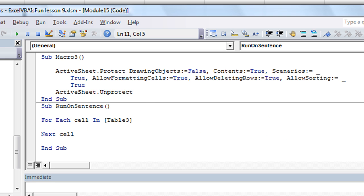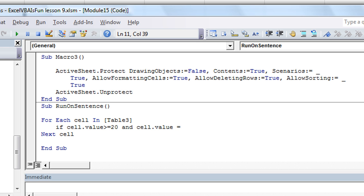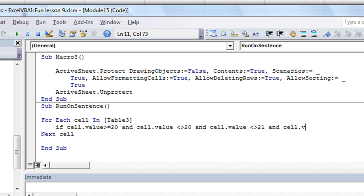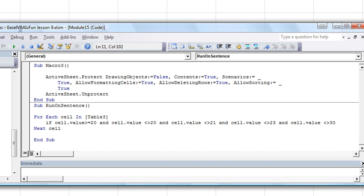What we're going to do is create something that is really, really, really ridiculously long, so that we need to continue the sentence on the next line. So if cell.value is greater than or equal to 20, and cell.value is not 20 — of course it's not going to be 20, but we're just making it long — and cell.value is not 21, and cell.value is not 23, and cell.value is not 30. So we have all these exceptions.